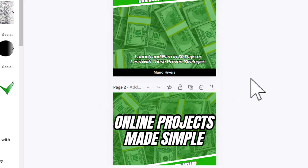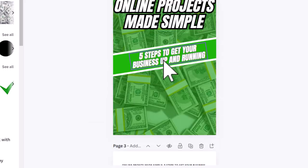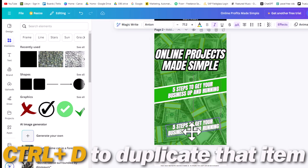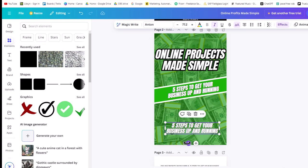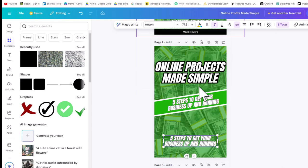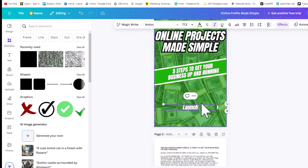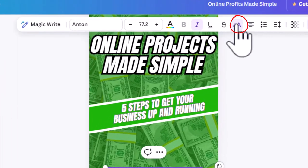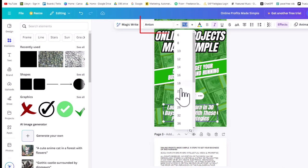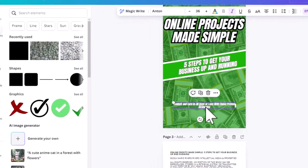Again, for speed, I click Ctrl+D to duplicate this text and slide it down to about where I want it at the bottom. I double-click and type: 'Launch in 30 days or less using these proven strategies.' I click the little 'a' and big 'A' button to toggle between all uppercase or mixed case. You can also decrease or increase the size by typing in a number.